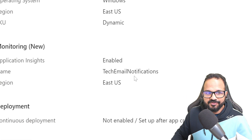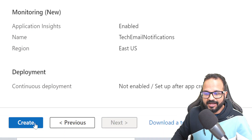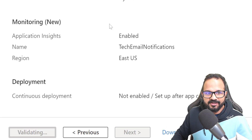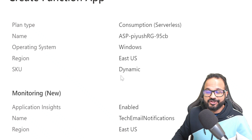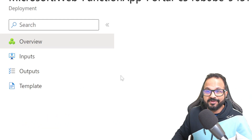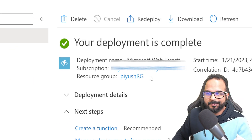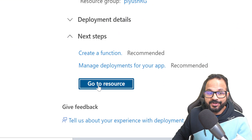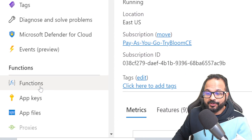I'll review the changes, and once it is validated everything looks good, I'll click Create. This will create an Azure Function App. The deployment is now completed — let's go to the resource and go to Functions.